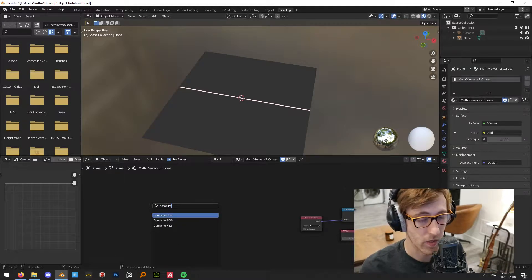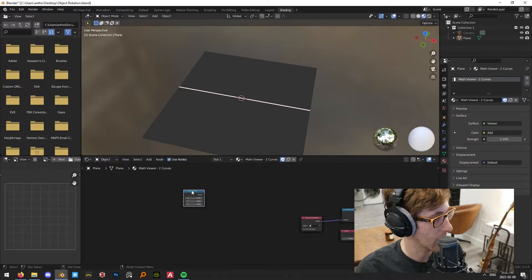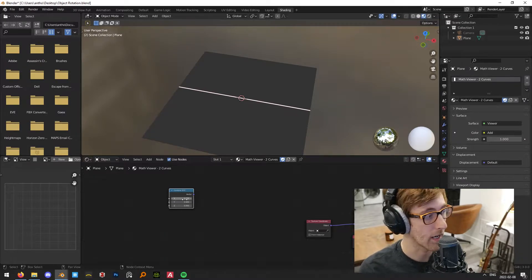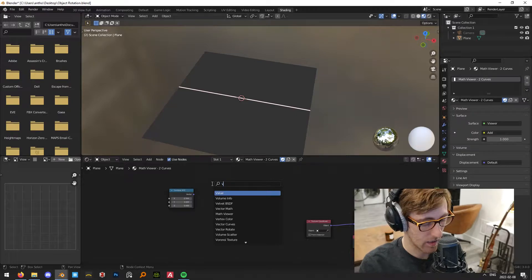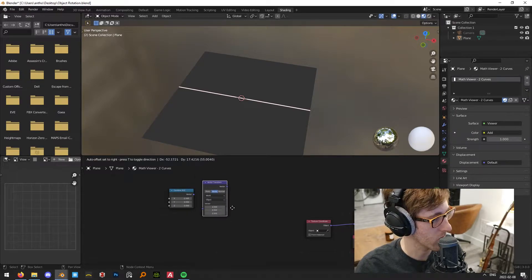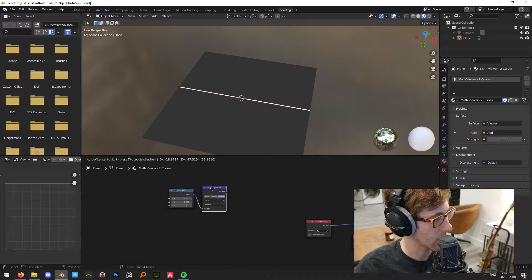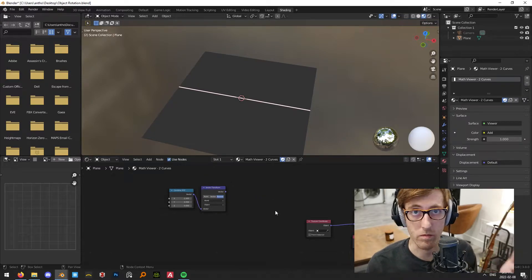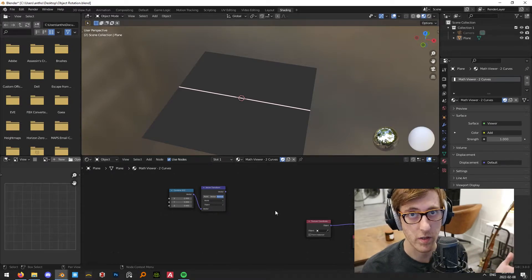To fix that, we're going to start by making a vector. We'll use Combine XYZ to make our vector — I'm going to set X to negative one — and then add a Vector Transform set to Normal and plug this in. What we're doing is defining the vector that's essentially going to be coming out of one face of our object.